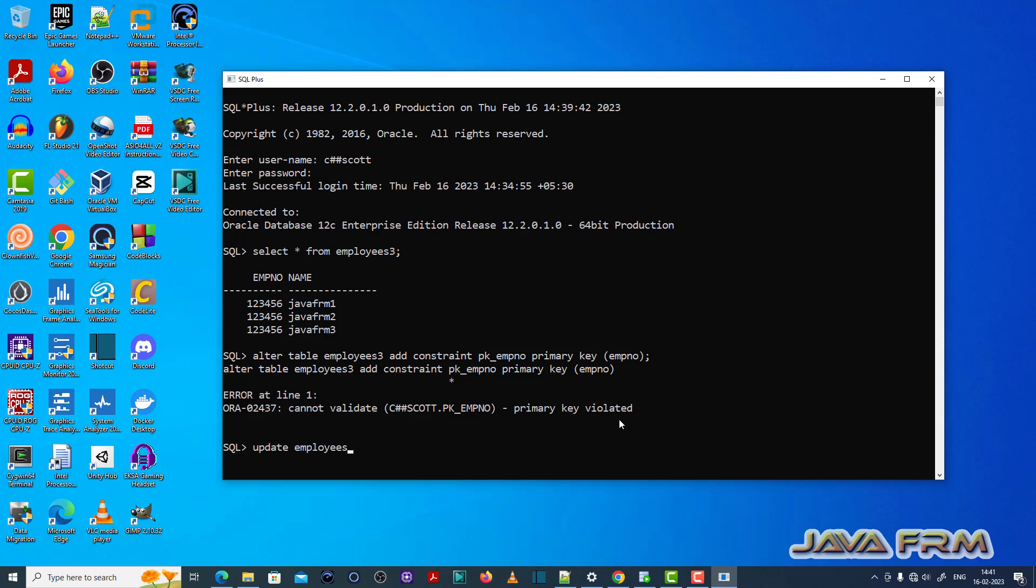Now I'm going to correct the table. Update employees3 set employee number... I'm updating some records so that this employees3 table will have unique records.